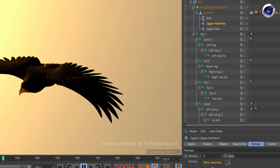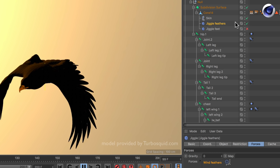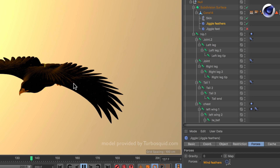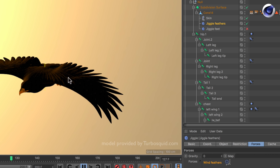You can see Wind Feathers is here in the forces field. Right now you don't see anything because the jiggle deformer is affecting the whole object and the turbulence is very small for the small feathers, so you don't see an effect at all.